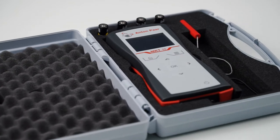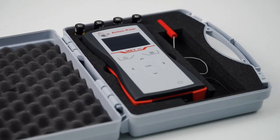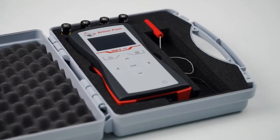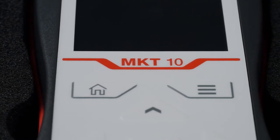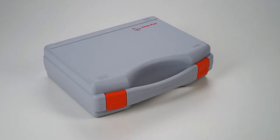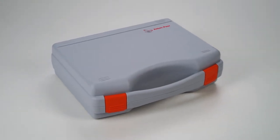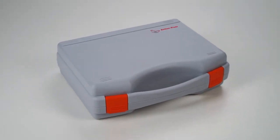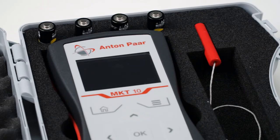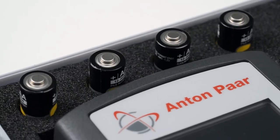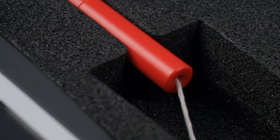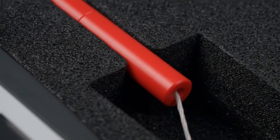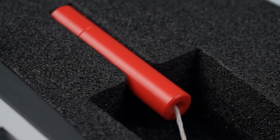MKT-10 is a small and lightweight handheld millikelvin thermometer developed by Anton Parr. MKT-10 comes in a shockproof case which holds the device itself, four AA batteries, and a small red cylinder shaped cover to safely store the high precision sensor.